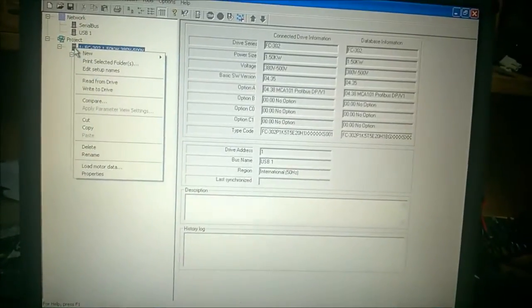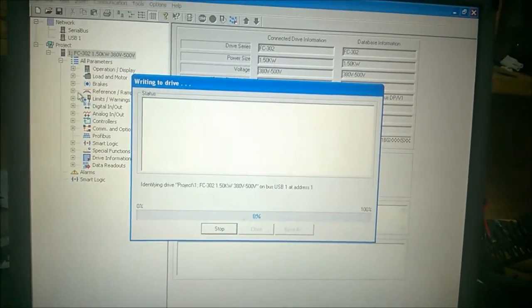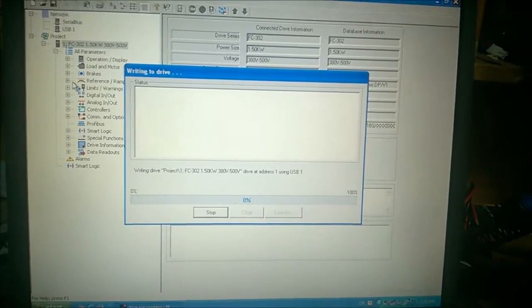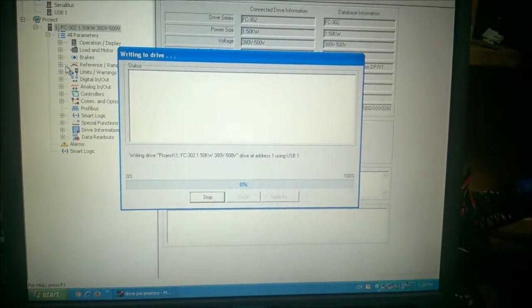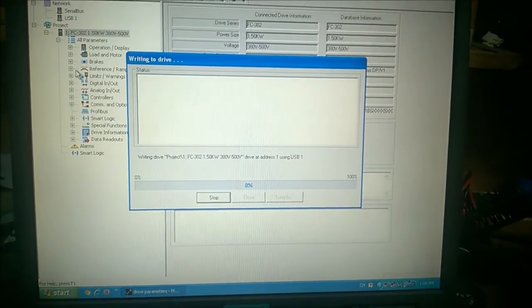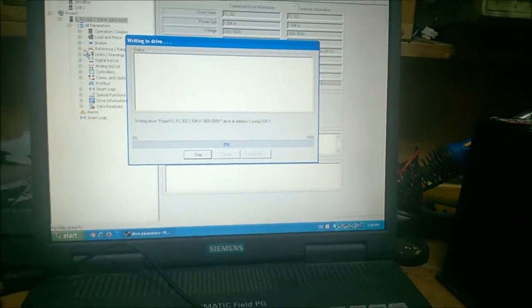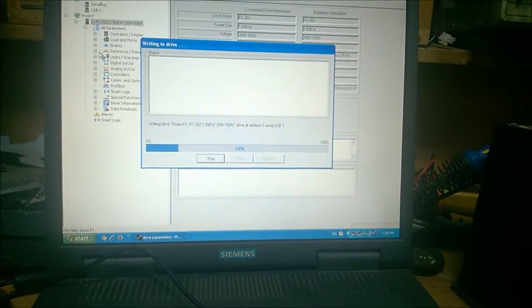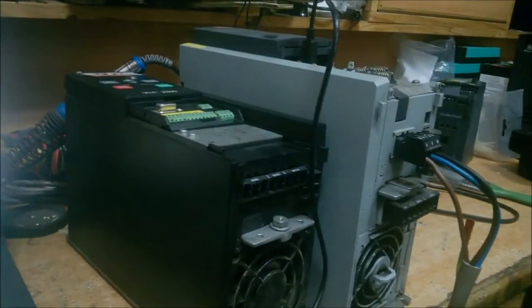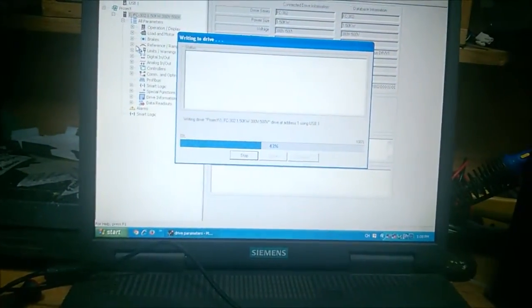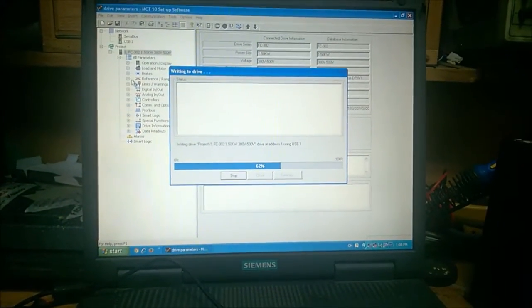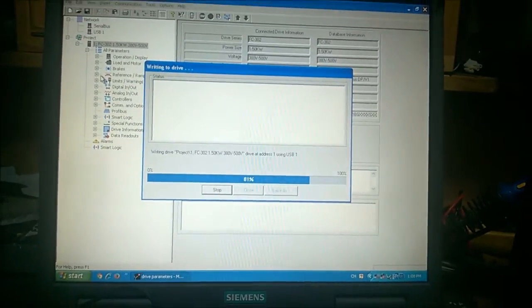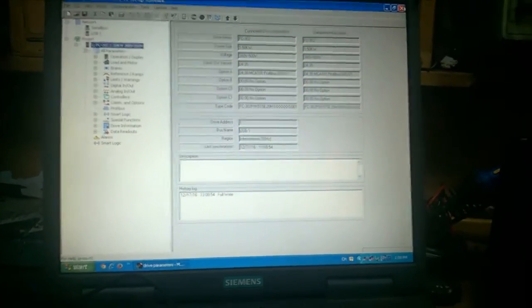Now we are going to use this parameter and we're going to write it back to the drive. It's very simple—just right-click on the parameters and click on Write to Drive. It will automatically detect the drive stored in the USB folder subfolder and then start writing the parameters. Our parameters have been written to our FC 302.